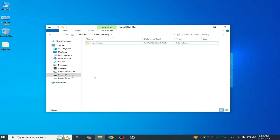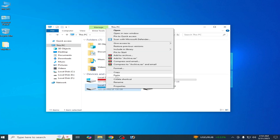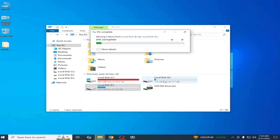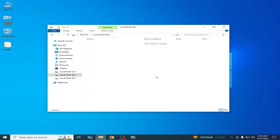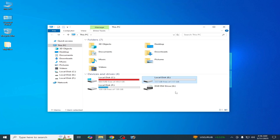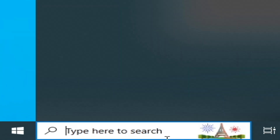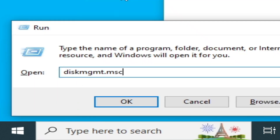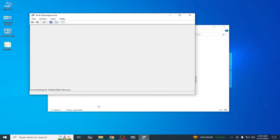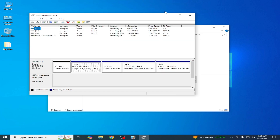You have to move all your files from Local Disk E to another disk — cut them, right-click and paste. Move all your data off of disk number two so it is empty. Then go to the search bar, type 'Run', hit Enter, type diskmgmt.msc and click OK to open Disk Management.